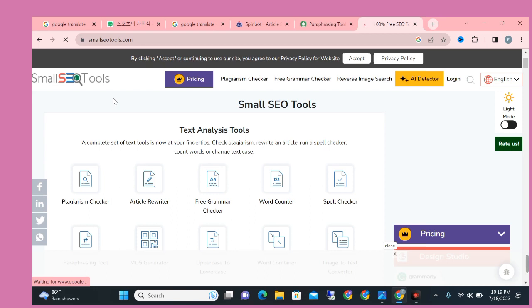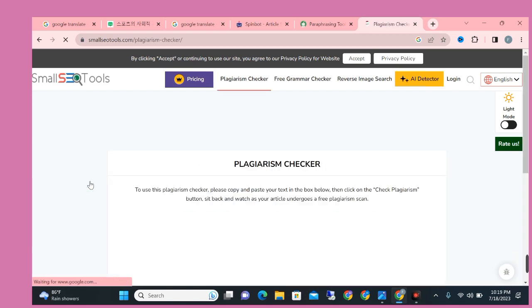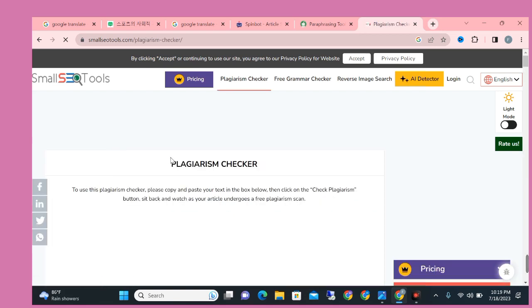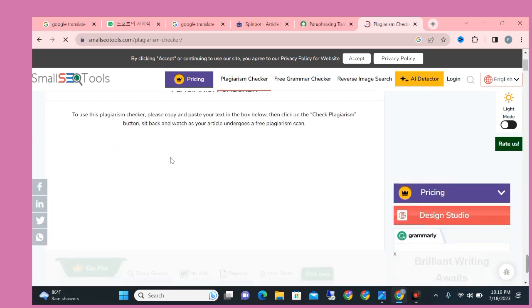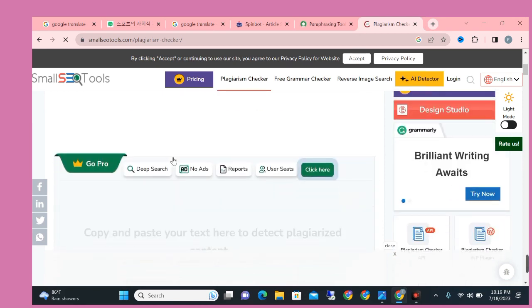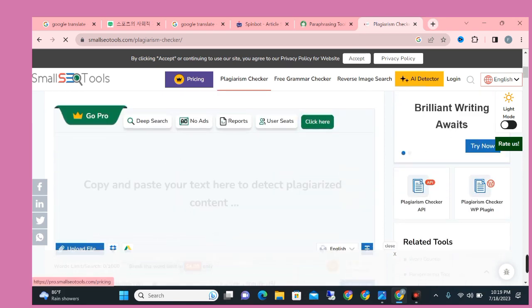When you click on plagiarism checker option, then new interface will appear. Just need to paste their article. So let me click on plagiarism checker option. You can see when I click on it, a new interface have opened. Just paste here article.